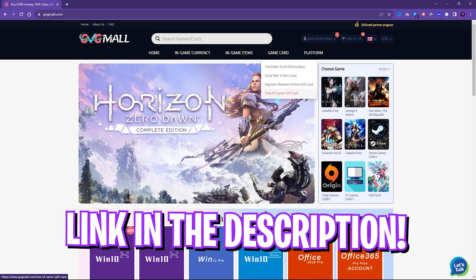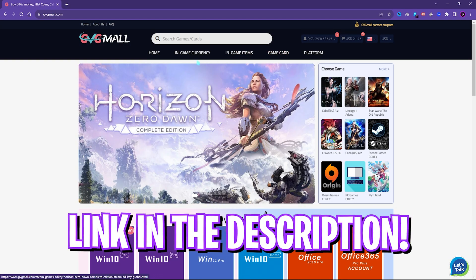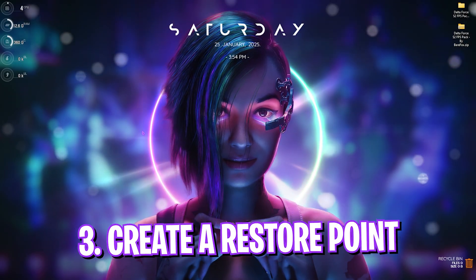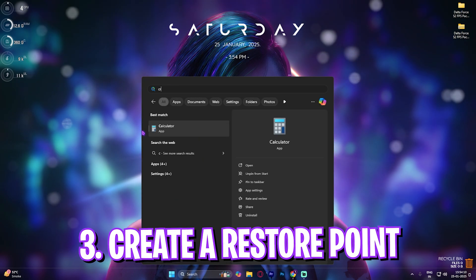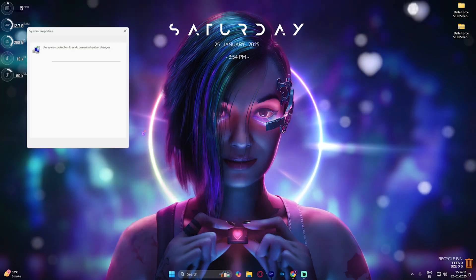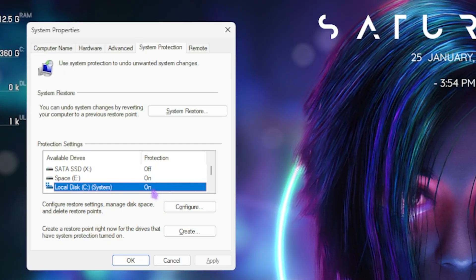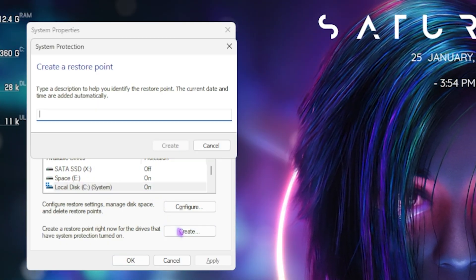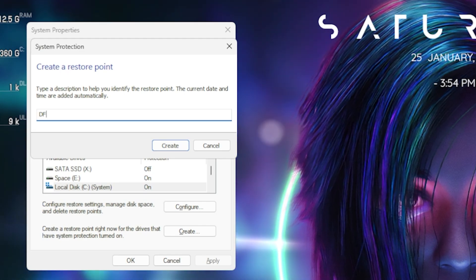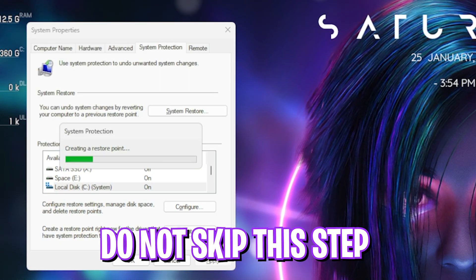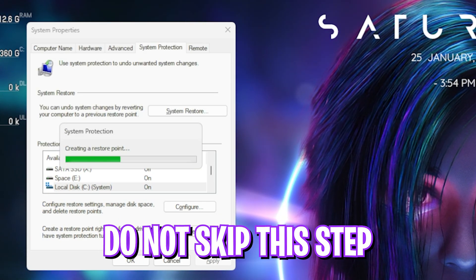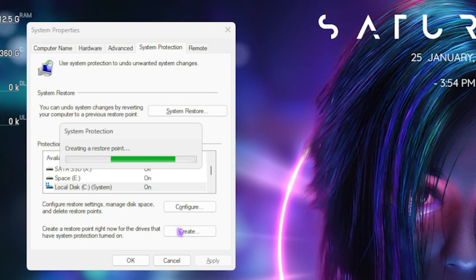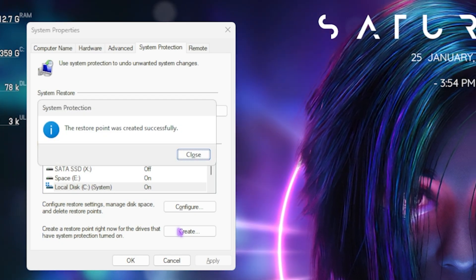Next step is creating a restore point. Simply search for Create a Restore Point on your PC. Look for your Local Disk C over here, click on Create, and name it Delta Force. I highly recommend you guys not skip this step if you want to restore all of your settings back to normal without any data loss.